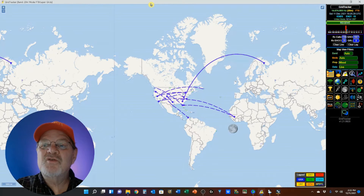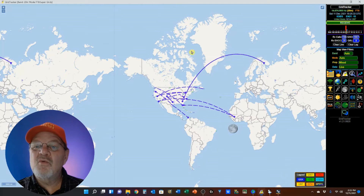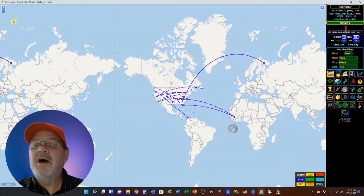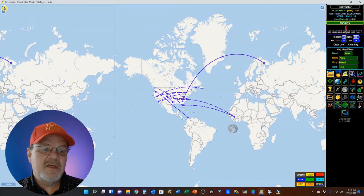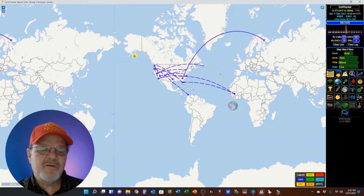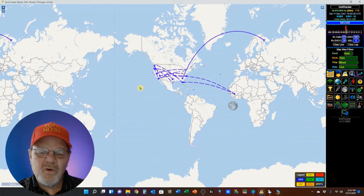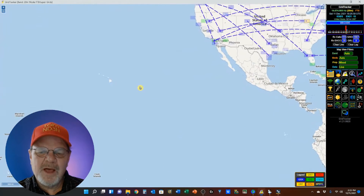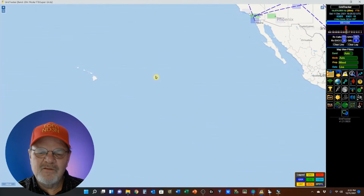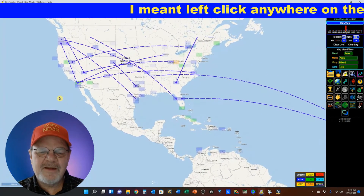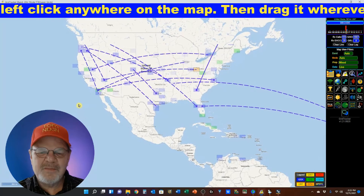The GridTracker map shows you the grid status for as much or as little of the world as you choose. You can enlarge it or shrink it using the controls up in the upper right corner — plus or minus. You can also scroll your mouse wheel to zoom in or zoom out, and you can click on your mouse wheel to center whatever you want centered.